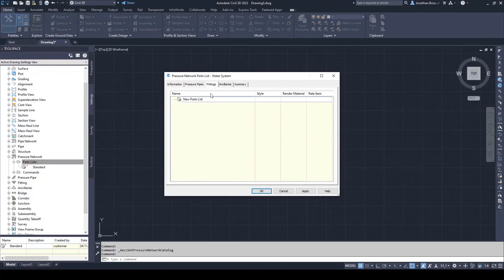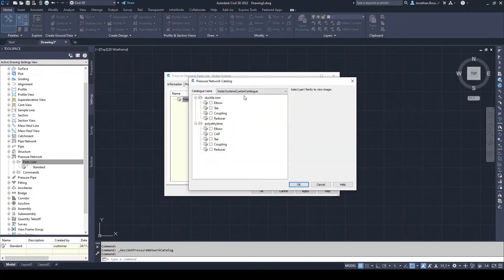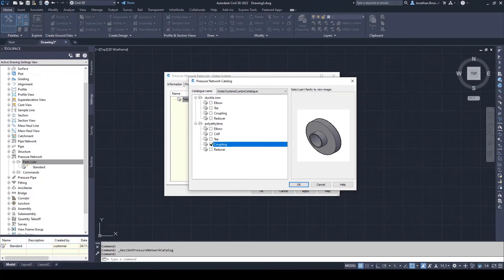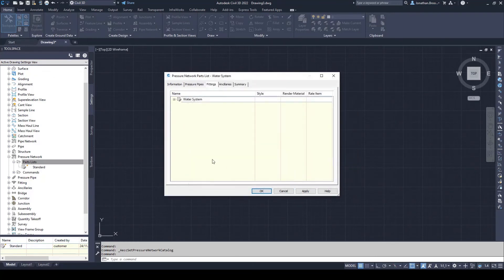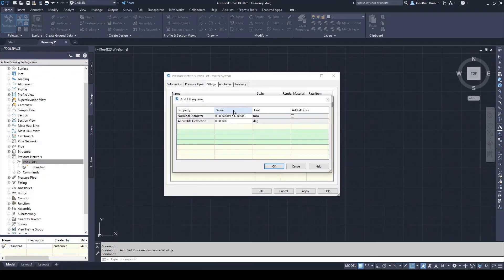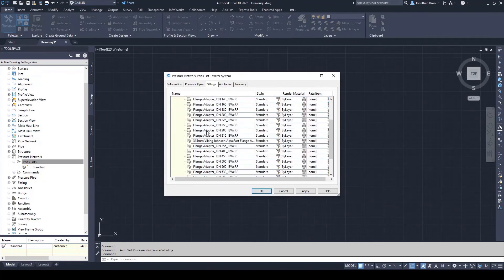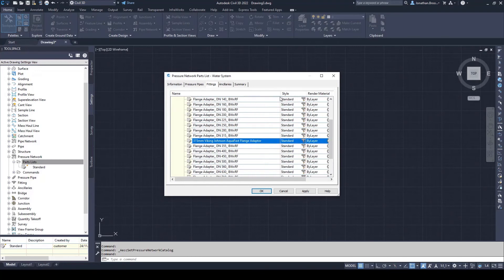Underneath the fittings tab, we can add parts such as elbows, tees and crosses. If we add the couplings from the materials and subsequently add all the sizes, our custom coupling that we previously created will now appear in the list. Parts lists can be created centrally for use within an organization and can be contained inside of a reference DWG file, template file or produced on an ad hoc basis during a project.